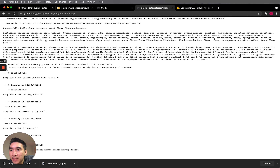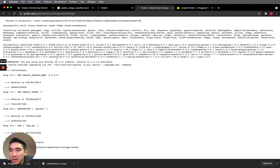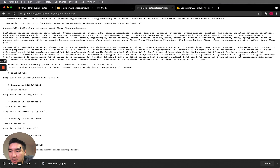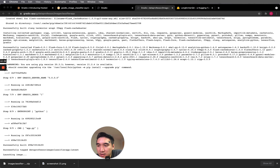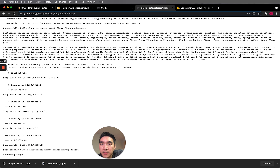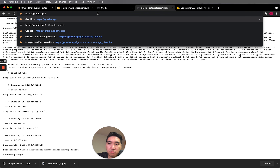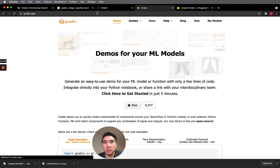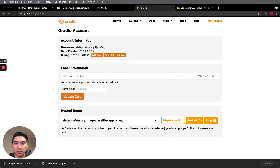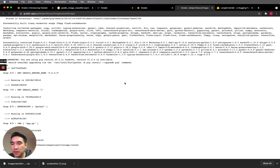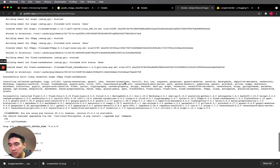Heading back to the deployment app — the app is being deployed and it looks okay. The image is launching, and it's successfully built. Let's go back to my models and click on the link. It's still launching, so maybe wait a couple more minutes.